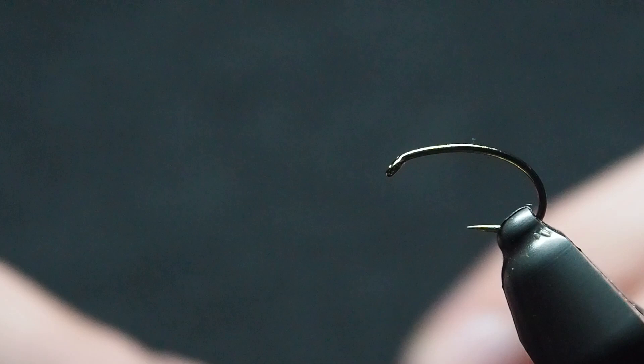Okay, we're using Kamasan B110 again. This is in a size 10. I found the bigger ones worked really well, and it's easier to film, so we'll crack in with that.